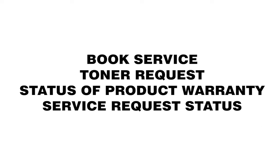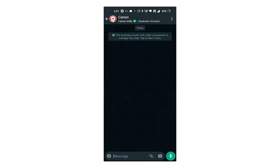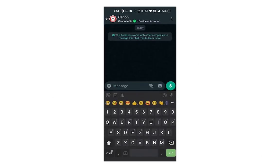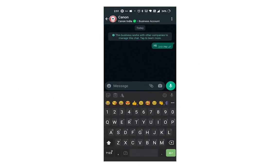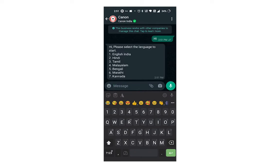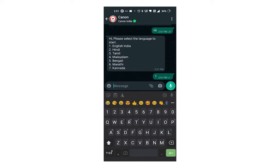Let's start the registration procedure. Save the number in WhatsApp and send a hi message. Within a few seconds you will get a reply message from Canon bot. Please select a language to start. Reply with any of the numbers here.